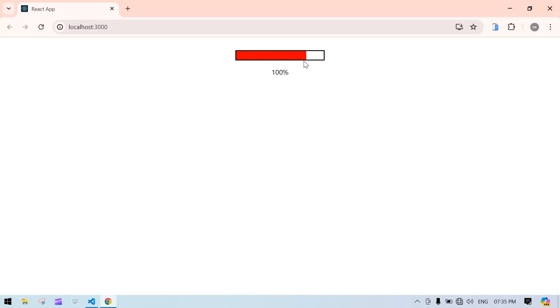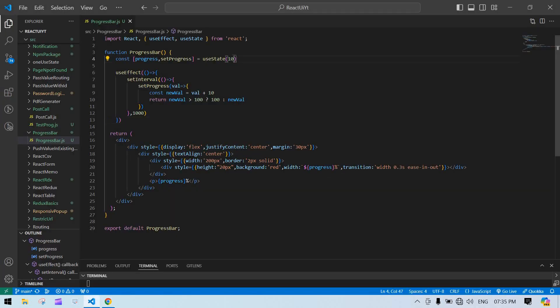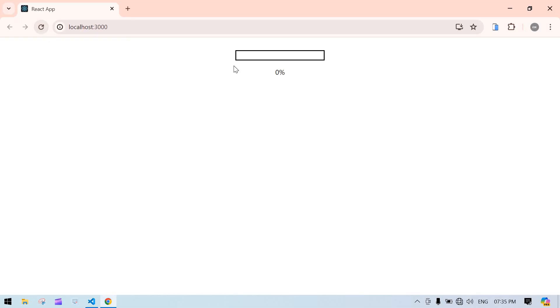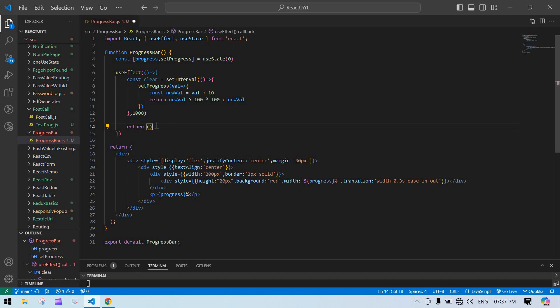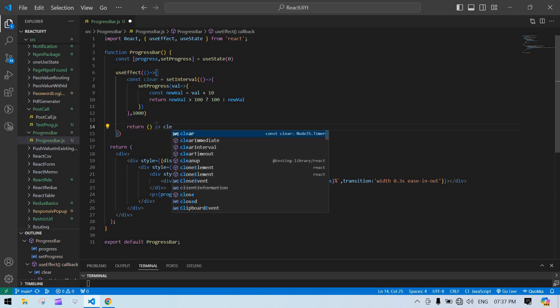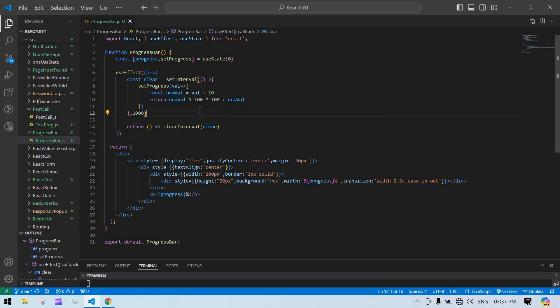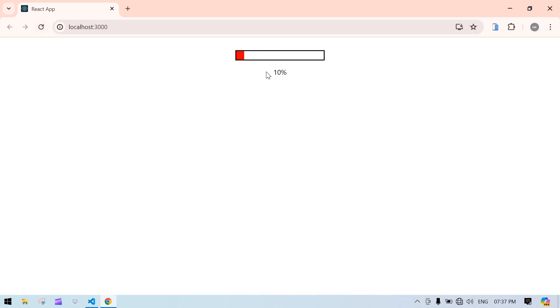The value is increasing but we need to clear the setInterval when done, so I'll store the interval reference and return clearInterval from the useEffect cleanup. After saving and refreshing, the progress bar increases — 10, 20, 30, 40, 50 — slowly reaching 100 percent and then stopping. That's what I wanted to show in this video. Bye!